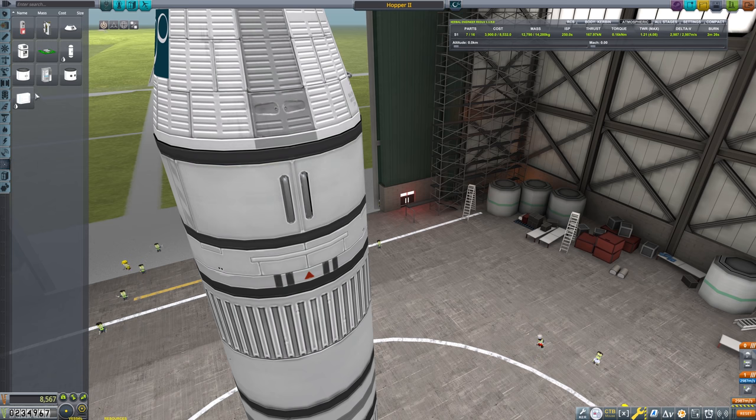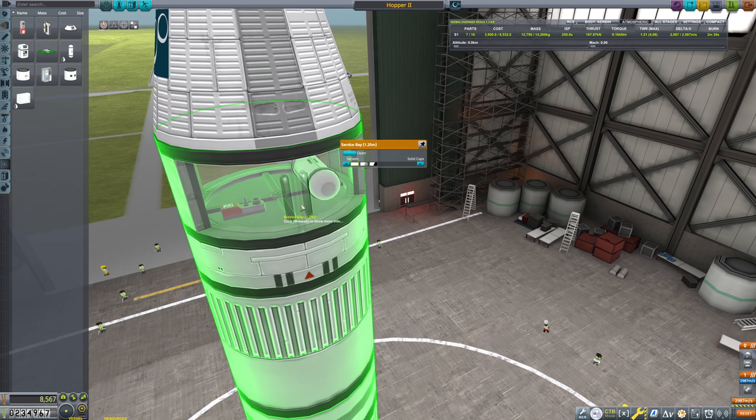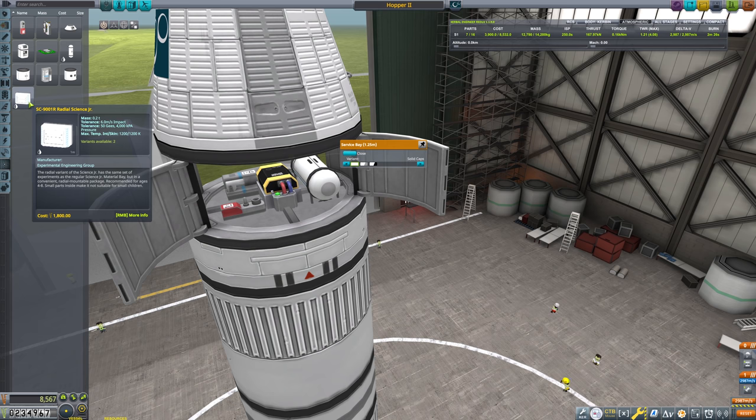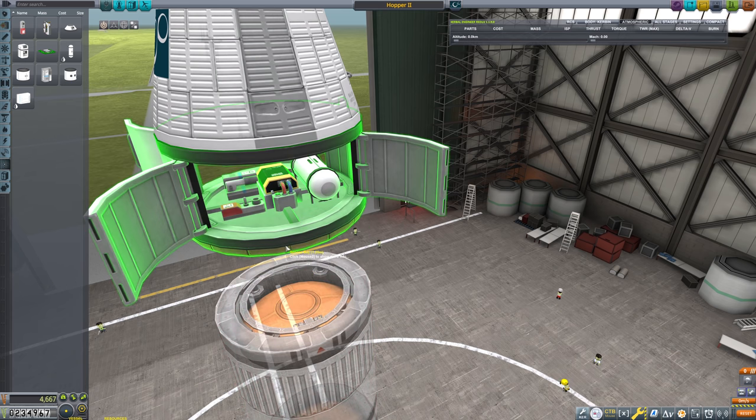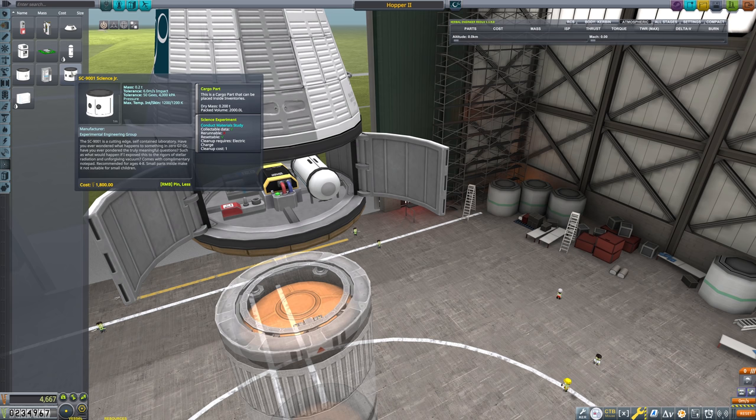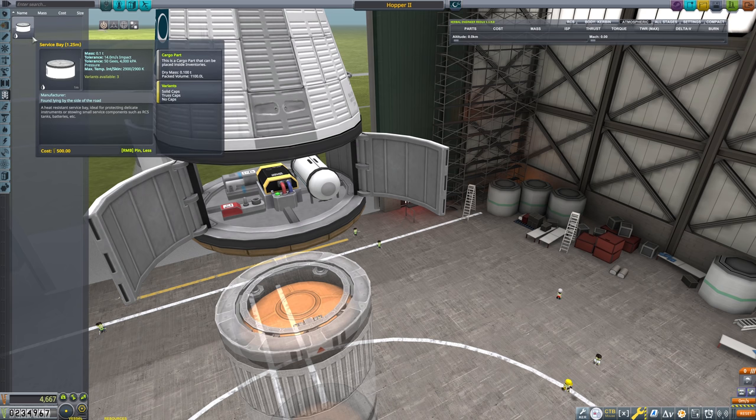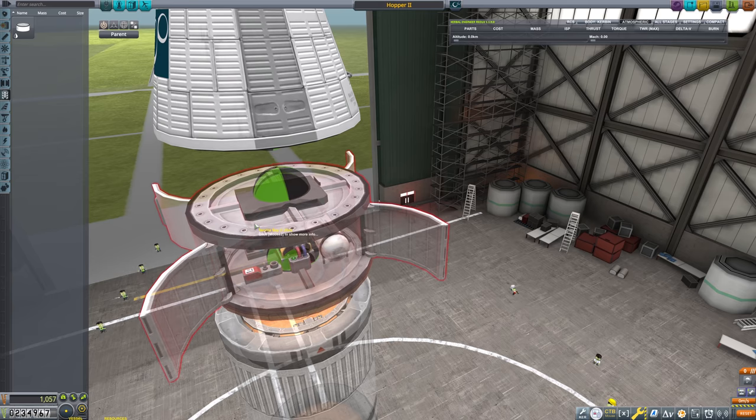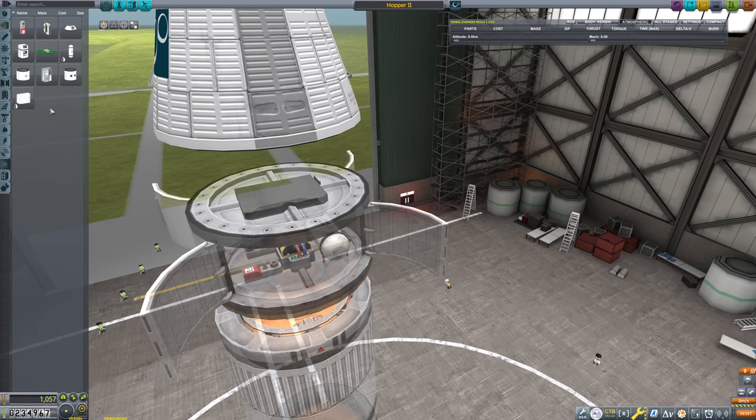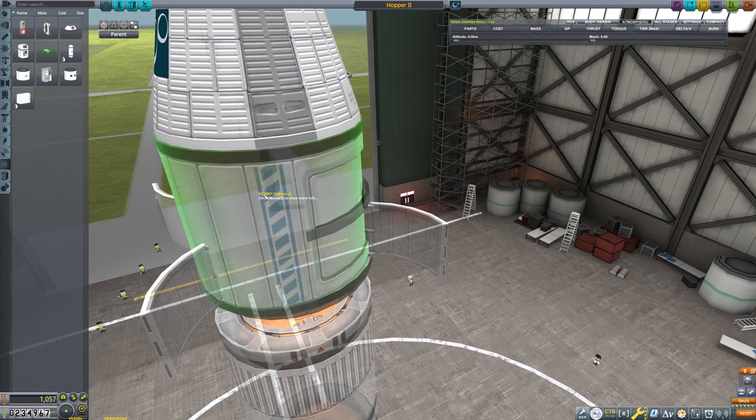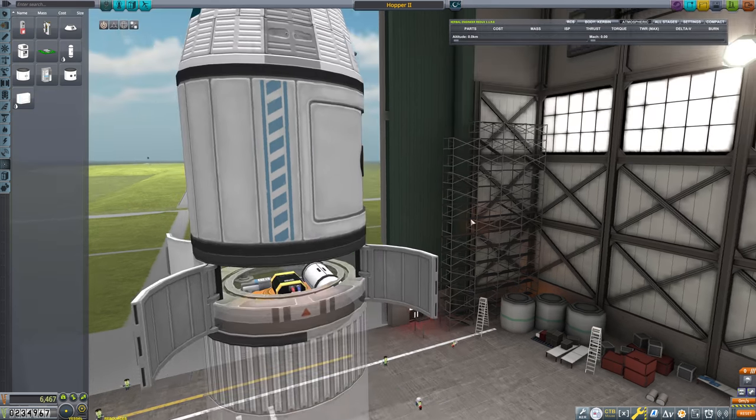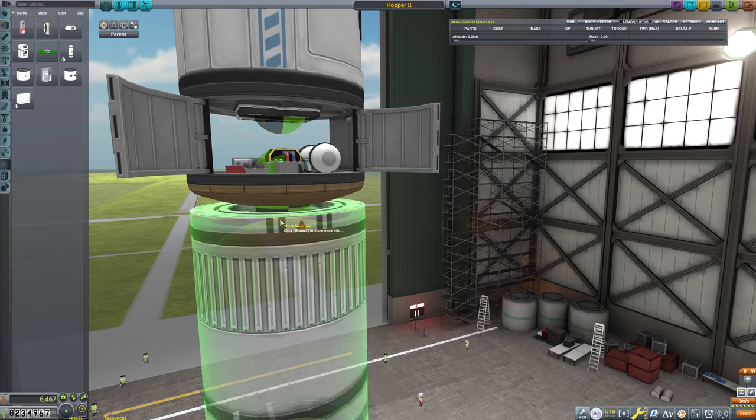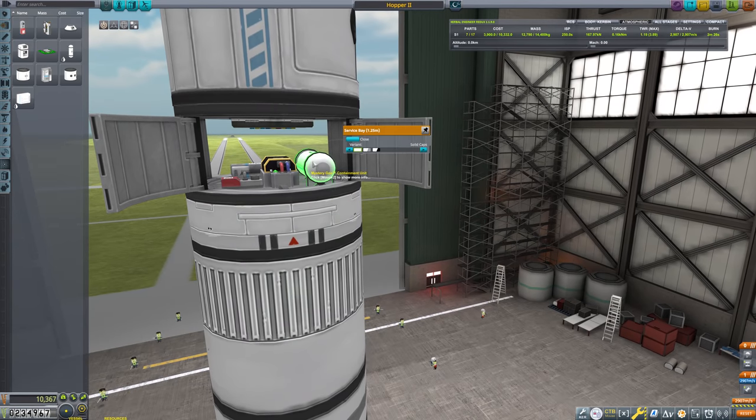We'll go ahead and close that. Double check our science. See if we need anything else in there. We've got the press map barometer. There is a science junior. So we should absolutely bring a science junior along. The impact tolerance is 6 meters per second. On the service bay it is 14. So we want the science junior to be above the service bay. That'll go right there. And then we'll drop the service bay there. And then the actual booster will go right there.